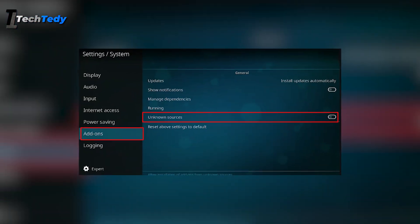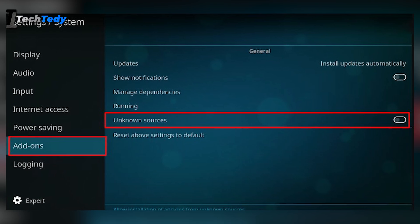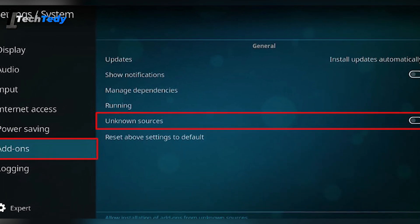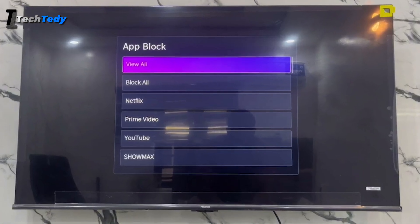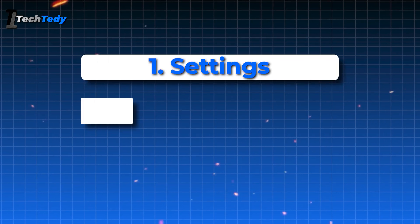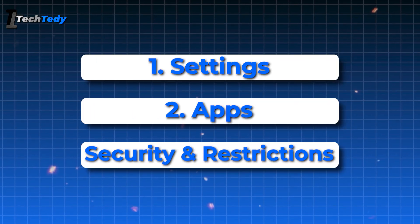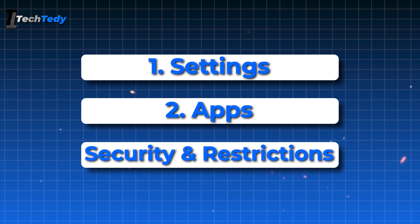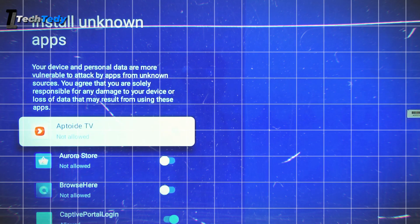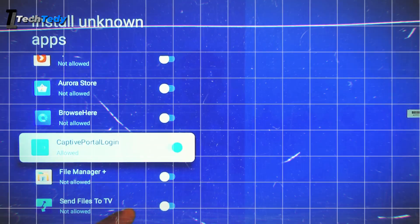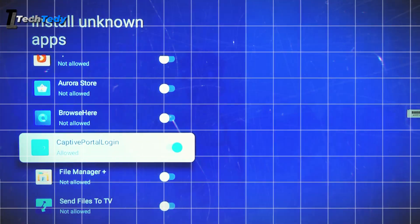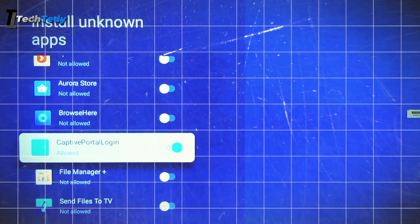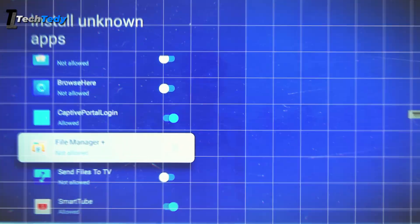If you're installing apps manually, make sure unknown sources are enabled on your TV. Without this, your TV will block the installation. Go to Settings, then Apps, scroll down to the Security section or Security and Restrictions. There, you'll see the option to allow apps from unknown sources. If you're installing from a browser or file manager, make sure to allow permissions for that specific app. Only then your TV will allow the app to install.